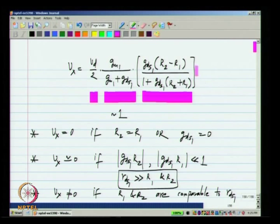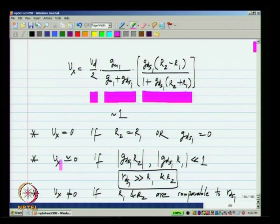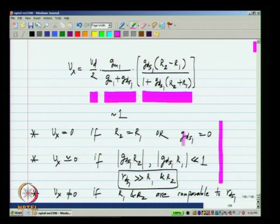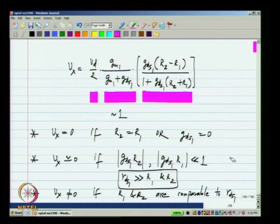VX is approximately 0 if RDS1 is much greater than R1 and R2, meaning the load resistances are much smaller than the transistor output resistance. In that case GDS1×R2 and GDS1×R1 are small numbers, so their difference is also small. VX will definitely not be 0 if R1 and R2 are comparable to RDS1 and significantly different from each other. The important conclusion: VX ≈ 0 when RDS1 >> R1 and R2.